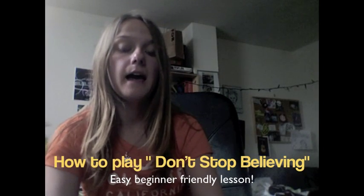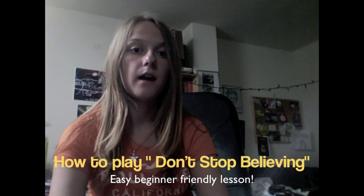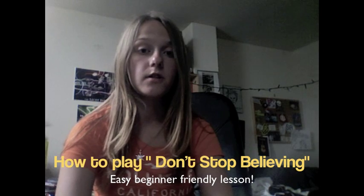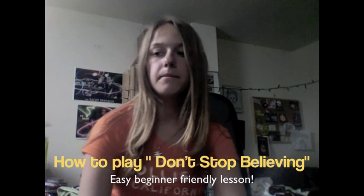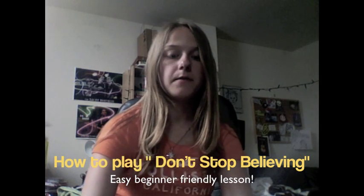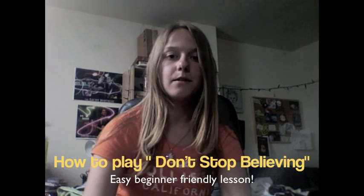Hey everyone, and today I'm going to be showing you how to play Don't Stop Believing by Journey on the piano. I guess I'll play it for you first, and then we'll move on with the lesson.